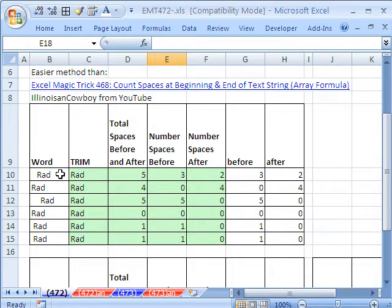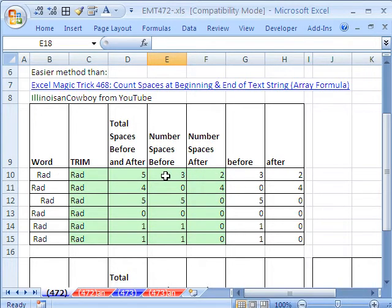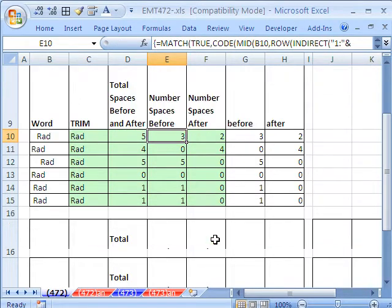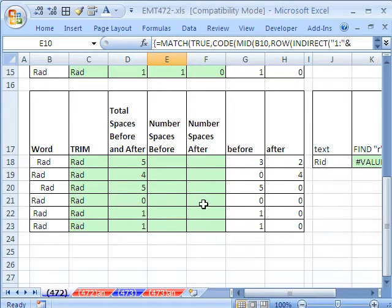Now, here's the deal. We have some spaces before and after, and we want to say there's three before and two after. Here's the formula I did. Escape, let's come down here, and let's see this totally awesome solution.